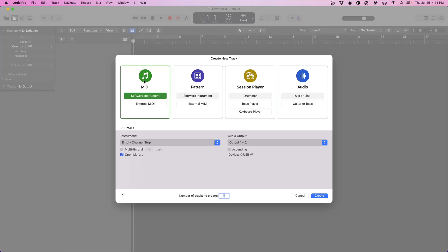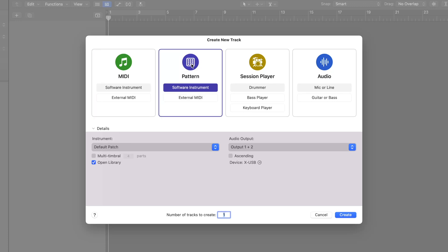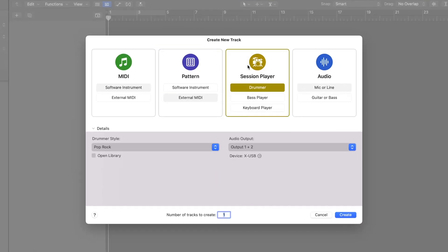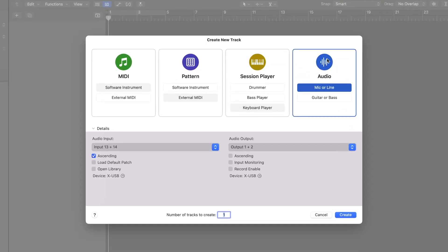Now we have a couple of things pop up. We have our MIDI instrument, which is musical instrument digital interface. This allows us to play virtual instruments. We have the pattern for step sequencer building. Next, the new session players, which is an AI generated assistant for generating ideas. Then we have audio, which allows us to get what's coming from the real world into the digital world.